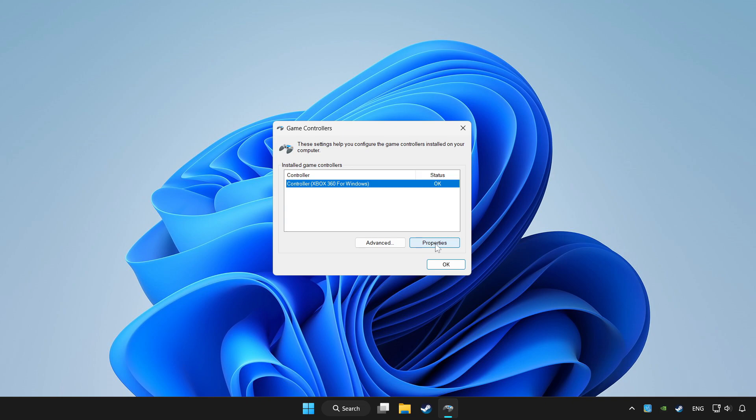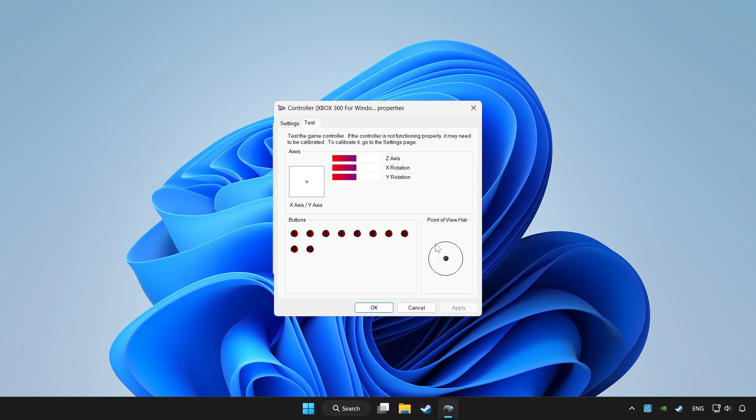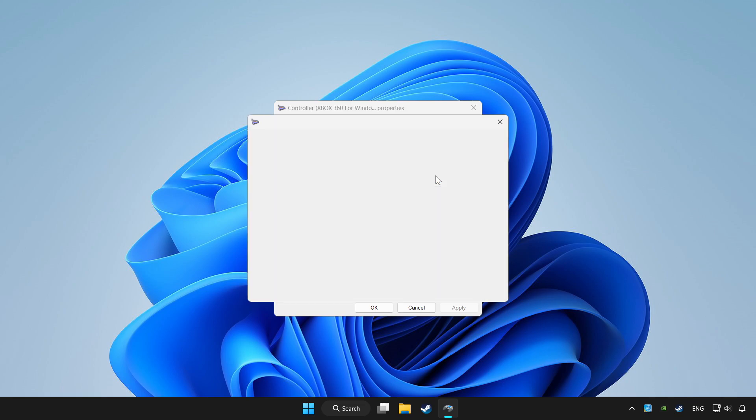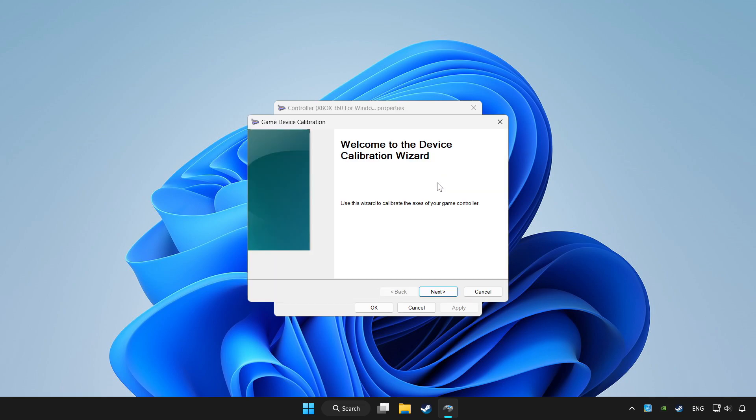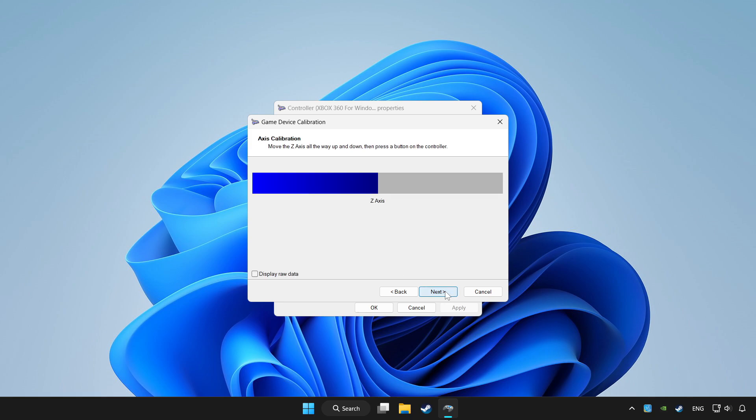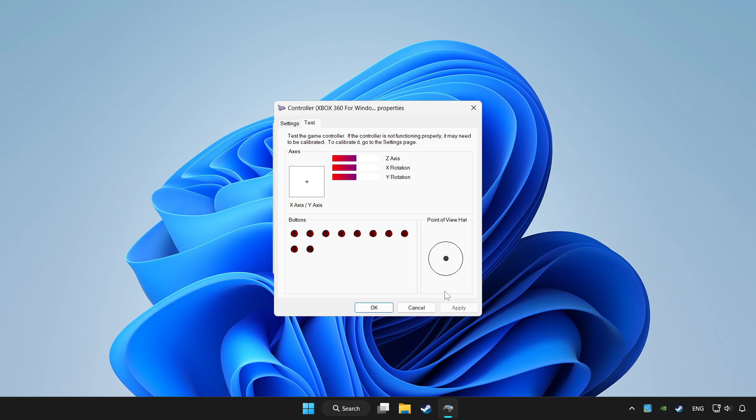Click properties. Go to settings. Click reset to default and click calibrate. Complete calibration. Apply and OK.